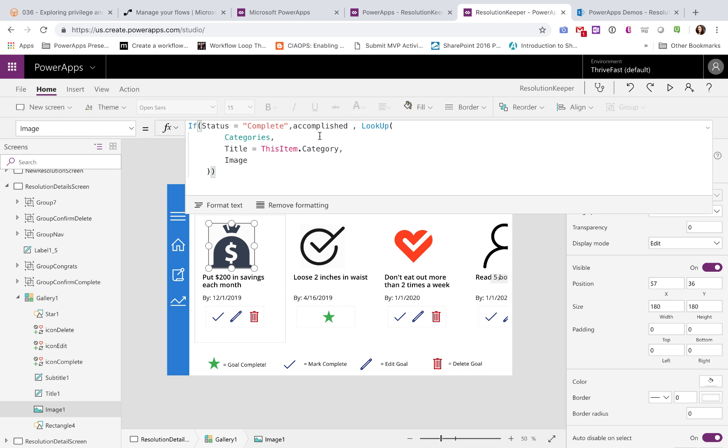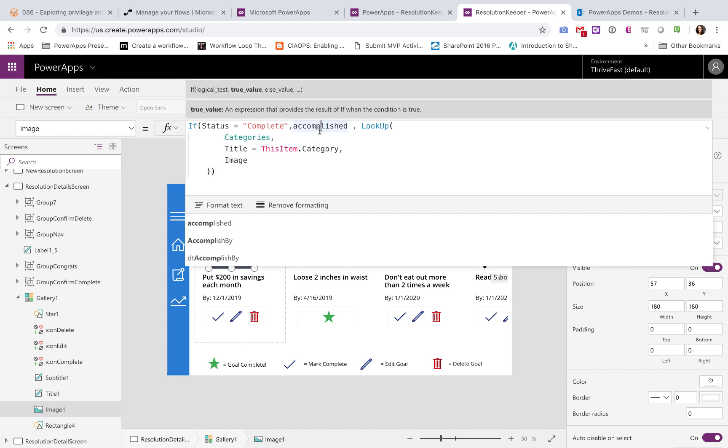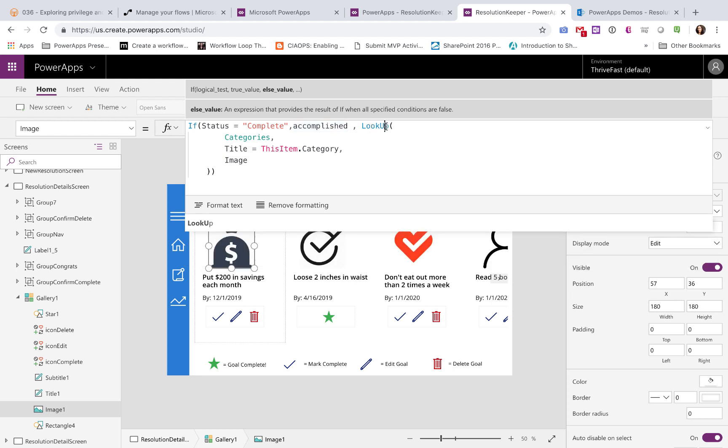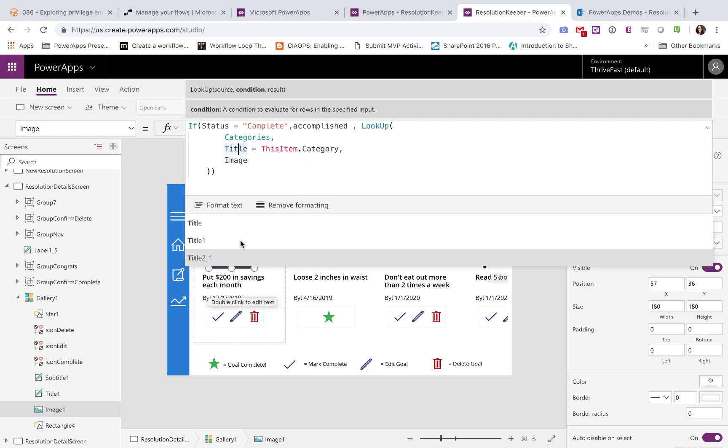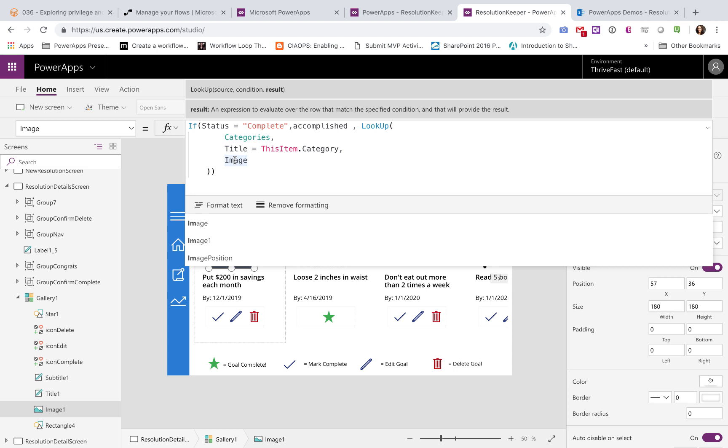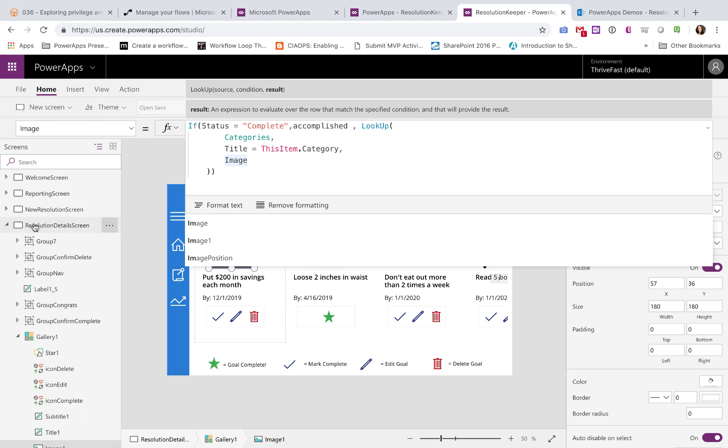So if status is complete, I want the image to be the accomplished checkmark image. Otherwise, I want to look up to that categories collection that I defined on start that we just looked at, and see if the title matches the currently selected category for the item in the gallery, and if so, display the image property from that categories collection.